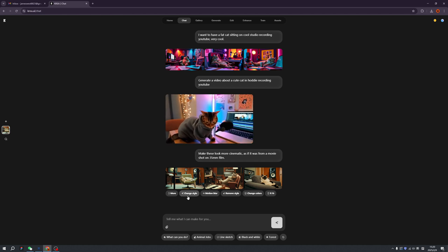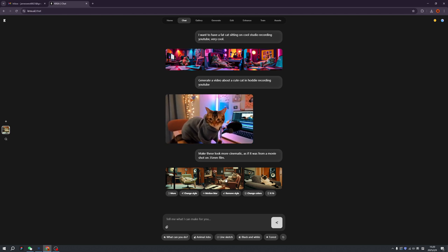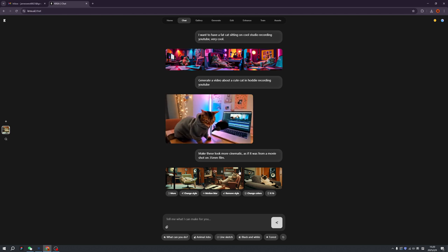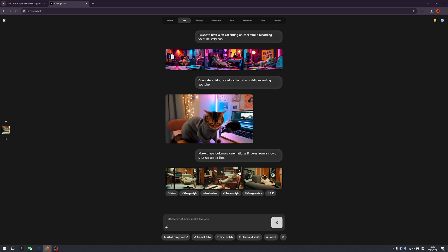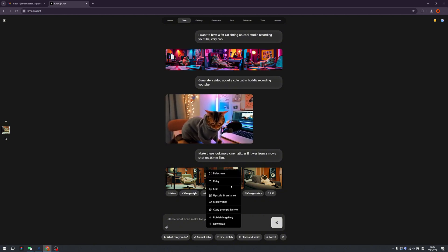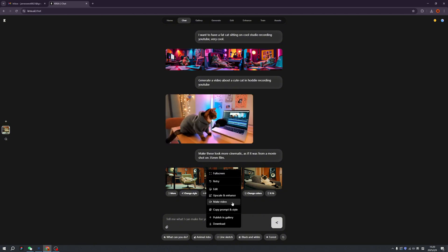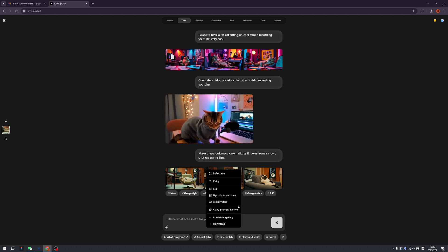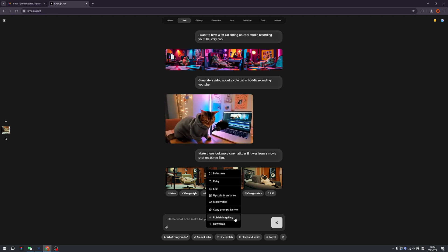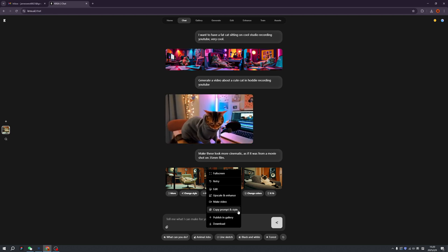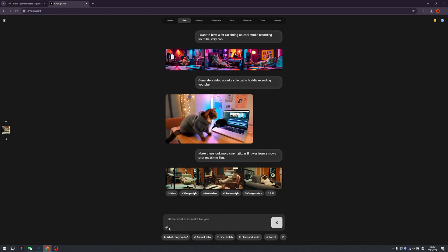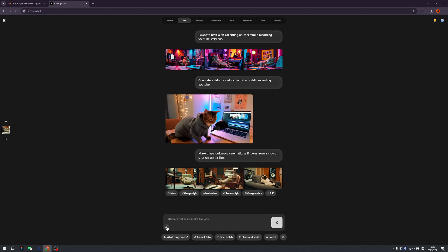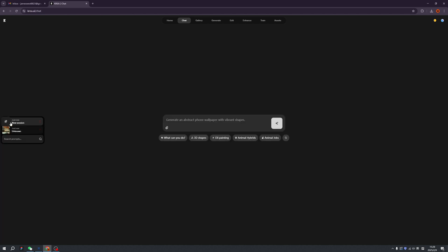We also can make variations into video by clicking this button and also we can remove the style or change a style - whatever you want to do you can do it. This already gave us a lot of freedom to create new stuff right. Oh man, we can also check in full screen, make a video, upscale it or just publish in gallery. And also you can copy the prompt and style. I love this too already. And also we can upload the reference image and we can create a new chat by clicking the plus button and each dialog will be saved.